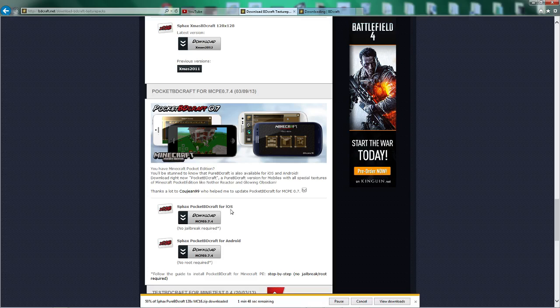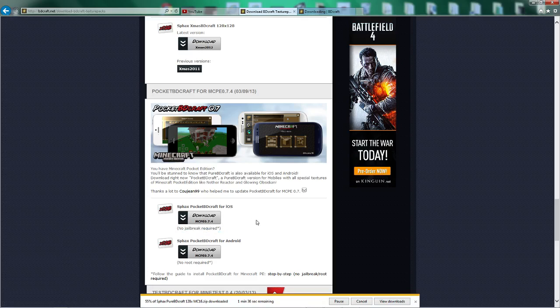So yeah, as you can see, no jailbreak required, which is pretty darn cool. Because once you jailbreak, you're open to viruses and all that.